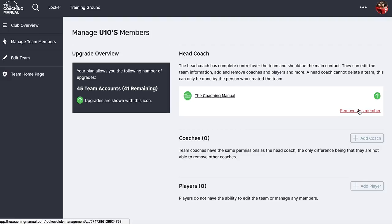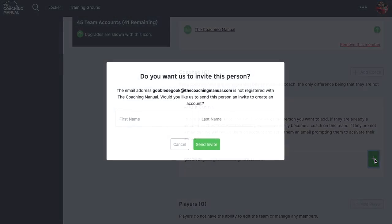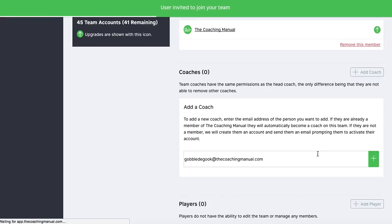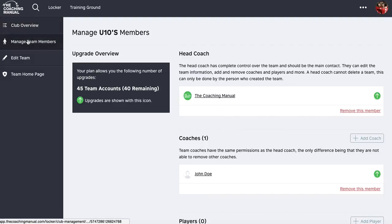I can remove him pretty easily by hitting the remove button. I might want two coaches for this team, so I add a second assistant coach by entering his email address. The system is smart enough to tell me if someone doesn't have an account with the Coaching Manual yet. Rather than waiting for them to sign up, we've built the ability to create accounts for people directly. I hit send invite, it creates the account and adds him as a coach to my team — and now he's listed as a coach.